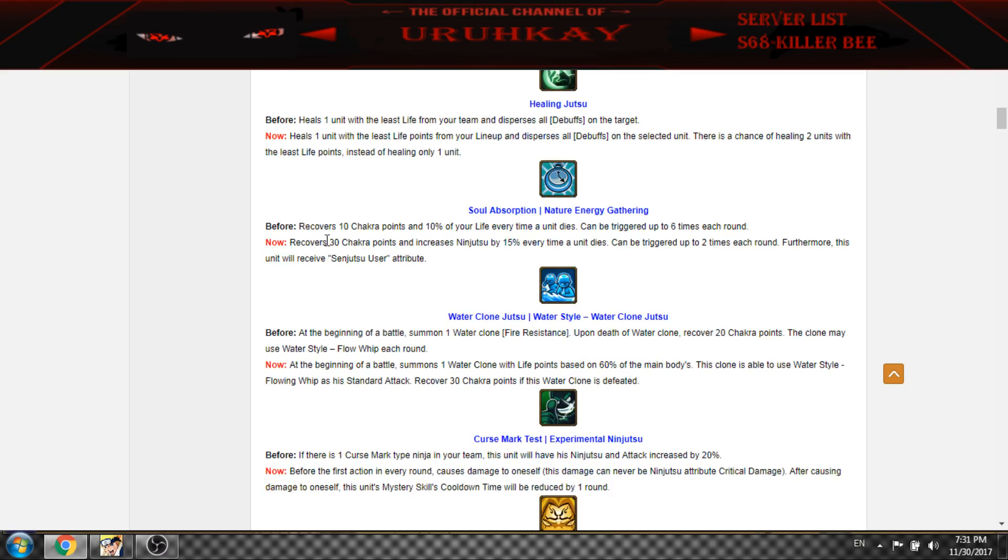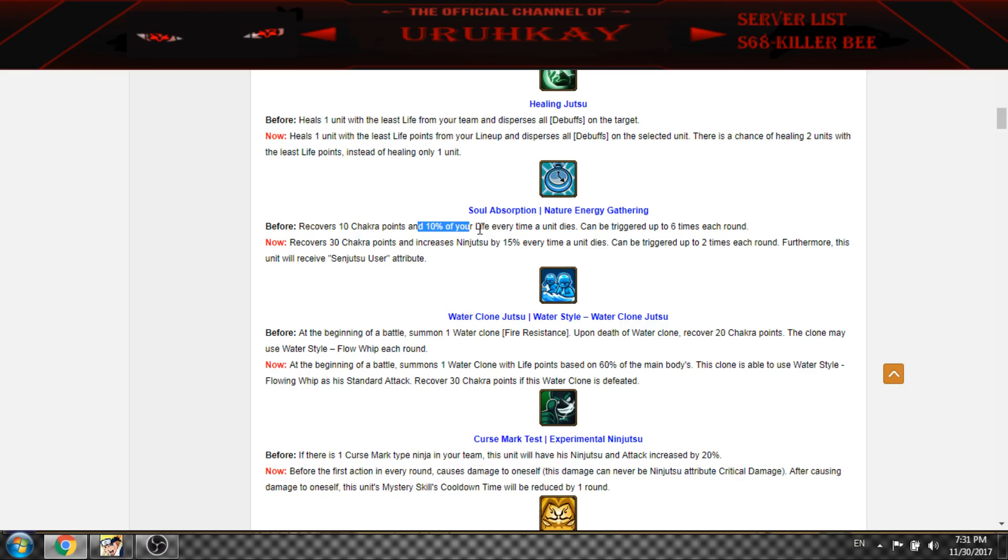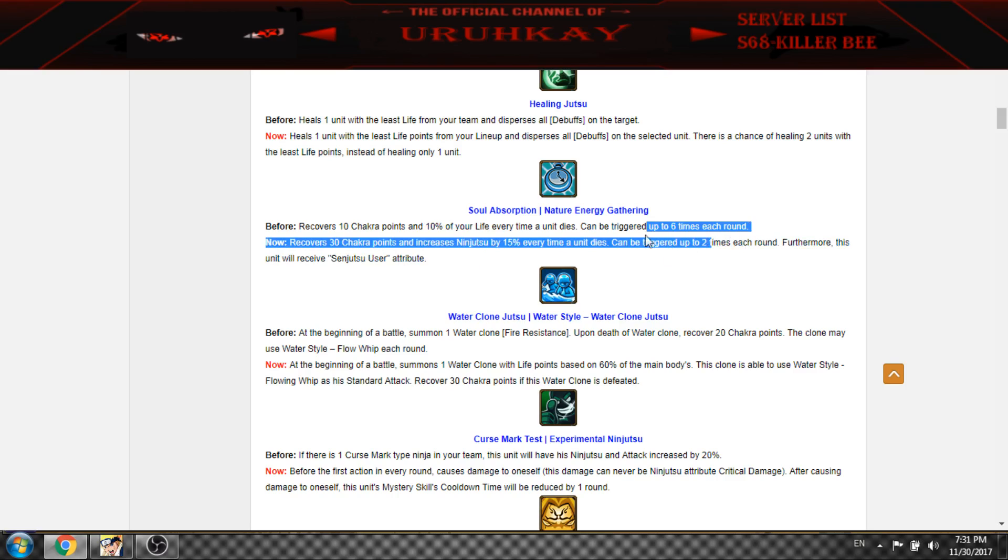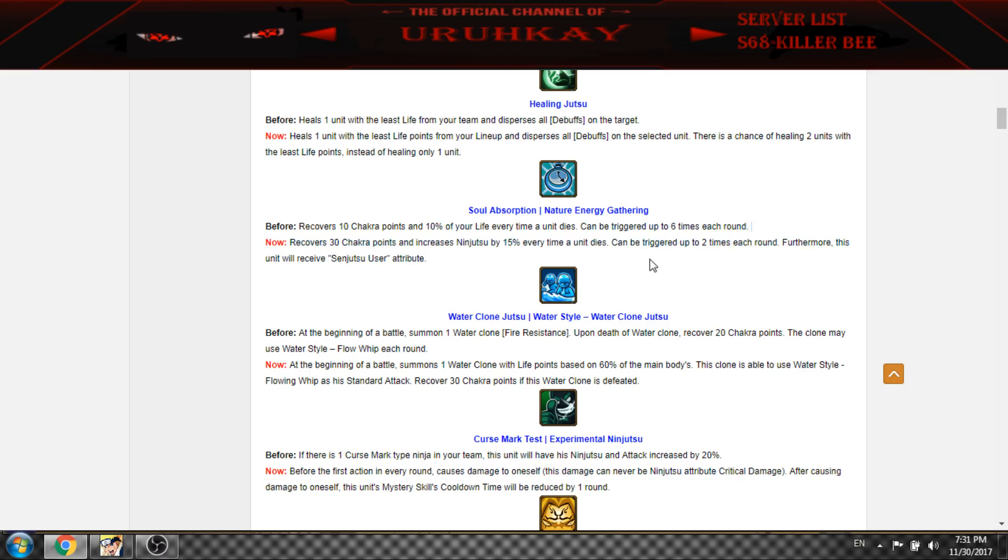And now this one recovers 30 chakra and increases ninjutsu, so no more healing but increases ninjutsu 50% and reverses two times. It's pretty nice, it will do nice damage if you're going for attack Water Main, not healer.